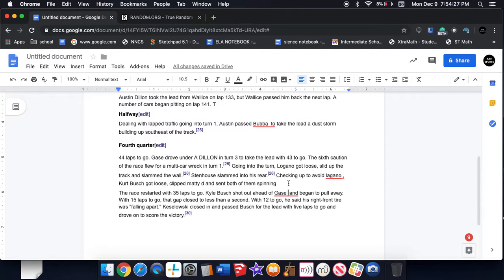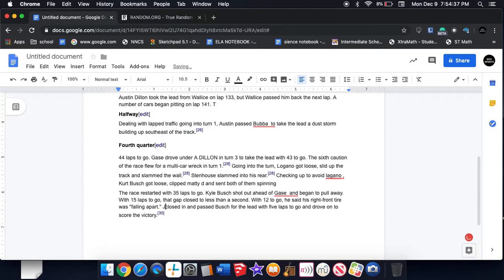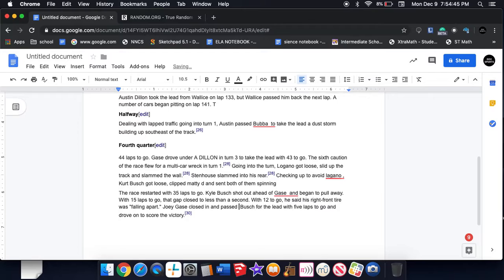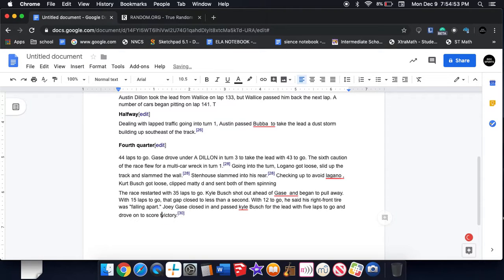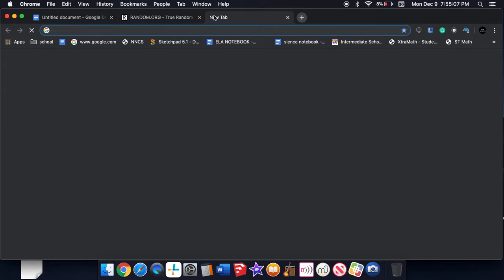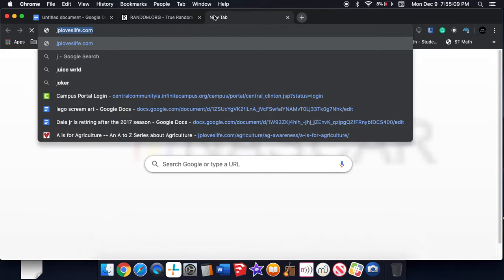The gap closed until last lap. Holy shit, Joey Gase passed Kyle Busch with the lead at five laps to go, going on to score his first Monster Cup series victory. Holy shit, Joey Gase driving the 66 car would win. Holy crap, let's see our winner.